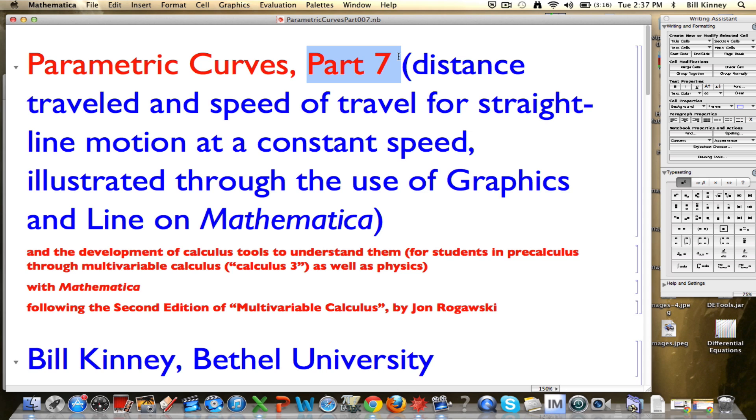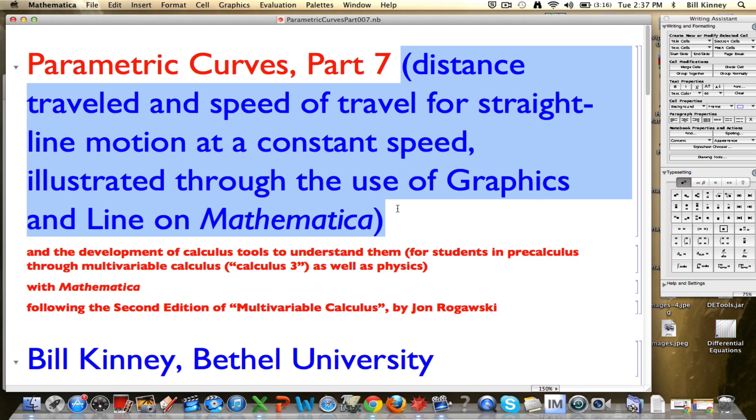Hopefully you can get benefit no matter what your goal is here. In this particular video, ultimately what we're going to focus on is calculating the distance traveled and the speed of travel for straight line motion at a constant speed.